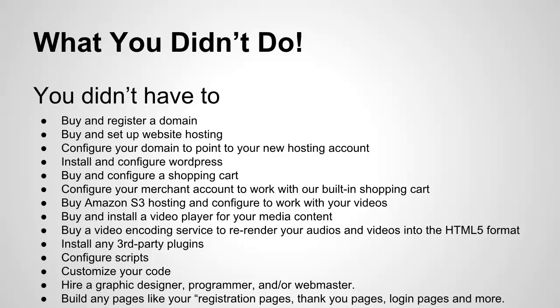You didn't have to install and configure WordPress like you usually would with some of our competitors. You didn't buy and configure a shopping cart. That comes included with value add-on. You didn't need to configure your merchant account to work with our built-in shopping cart account. That's already taken care of for you.